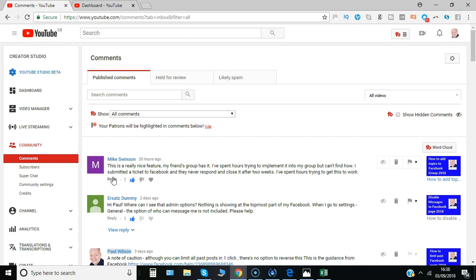So that's it from me that's the community settings and how you can make sure that comments get your approval before.